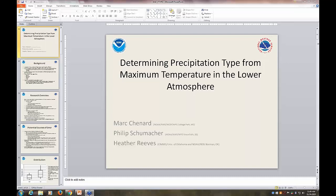Good morning and welcome to the ongoing series of Central Region Science Sharing webinars. Today Mark Chouinard will be presenting on determining precipitation type from maximum temperature in the lower atmosphere. He's also worked with Phil Schumacher and Heather Reeves on this research.